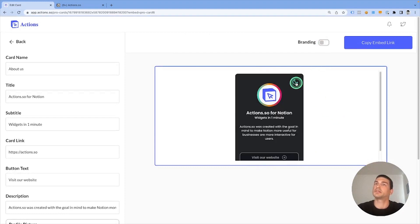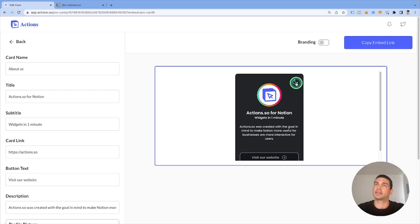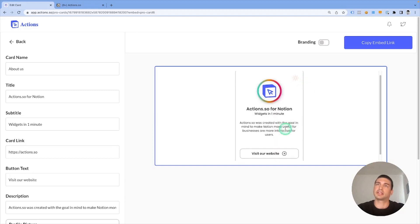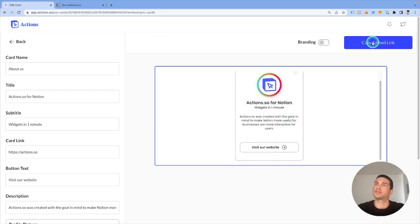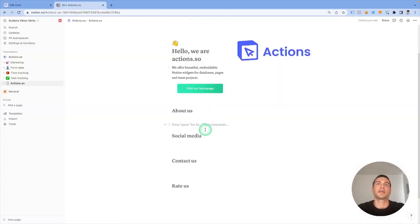You can use the dark or light theme. This time I'm going to use the light theme only. I need to copy the embed link. That's the last thing to do here.